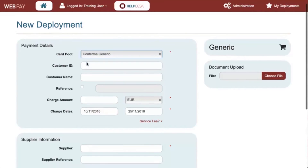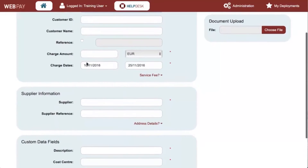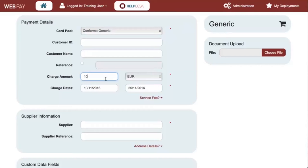All data entered into this screen will be captured for reconciliation and reporting purposes. Any fields marked with an asterisk are mandatory, and failure to complete these fields will result in an error response. The more data that you enter here, the more detailed your reports will be when it comes to reconciliation.